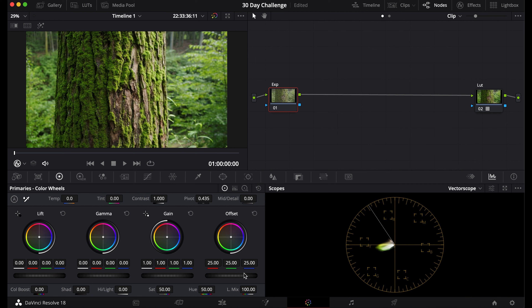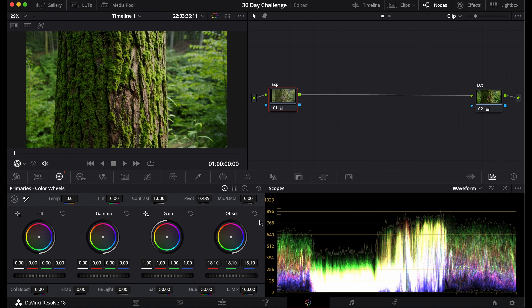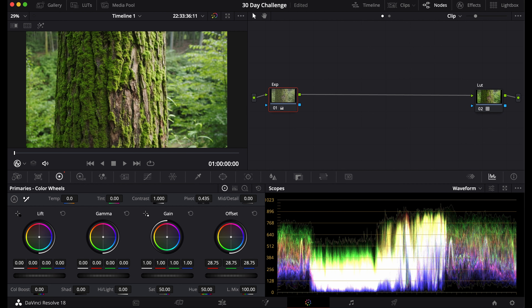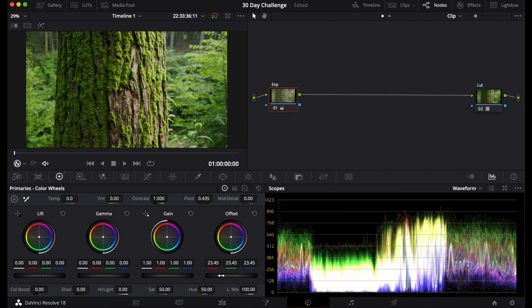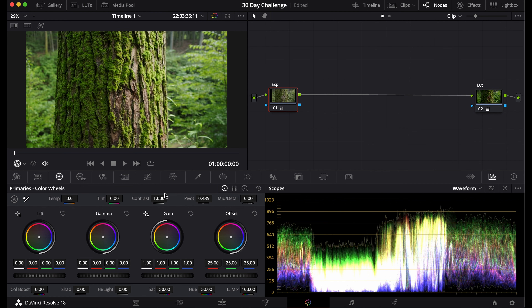First, go to the waveform tab to see where your exposure is sitting. The first way to adjust it is with the color wheels — you can bring the offset up or down to adjust the exposure. One problem with this method is there might be some clipping if you bring it down too far.